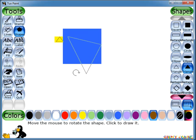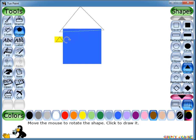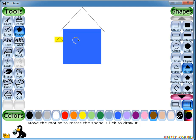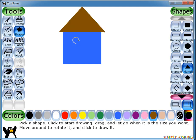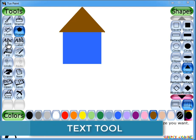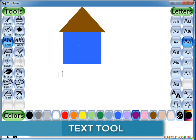Once you have released the mouse, you can then move the mouse around the canvas to rotate the shape. Click the mouse button again and the shape will be drawn in the current color. Now let's see the Text tool.